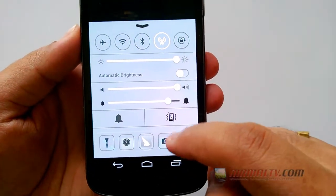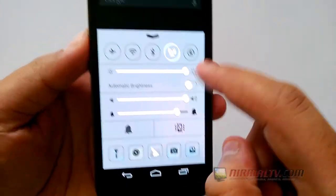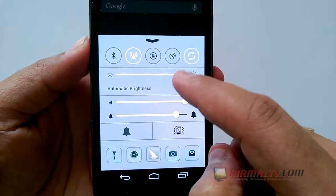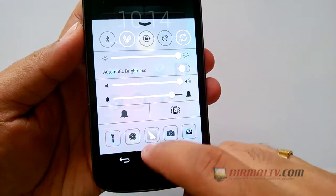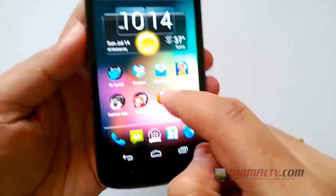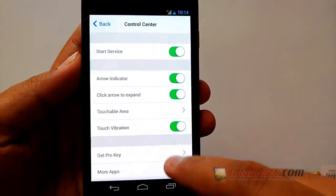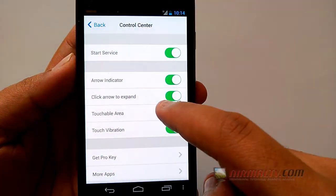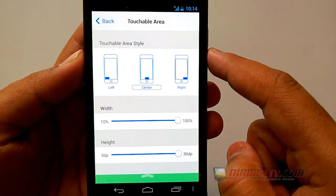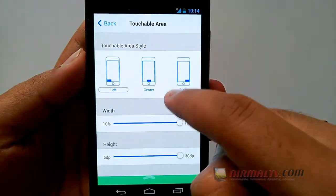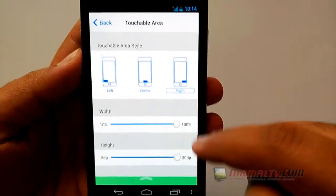It's more or less very similar to what is available on iOS 7. You can even change the settings like where you want to make the control center available. For that you need to go to the settings and you can see the touchable area — that is, you can make it to left, center, as well as right. You can also set the height and width of the arrow.